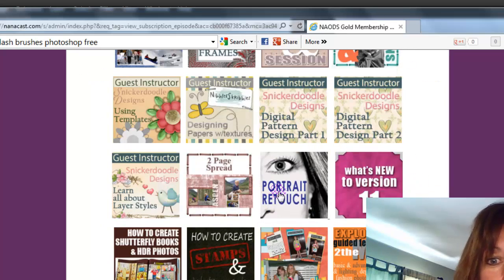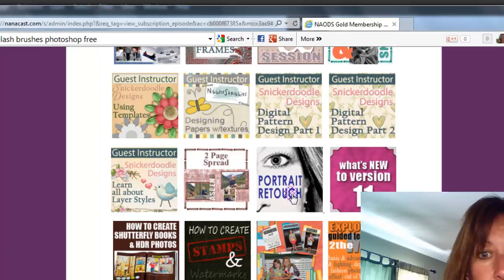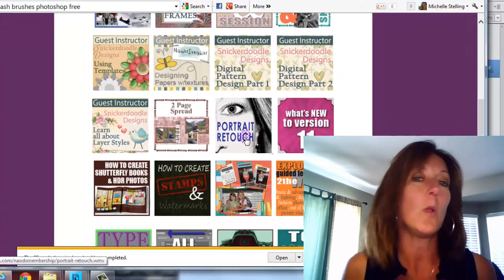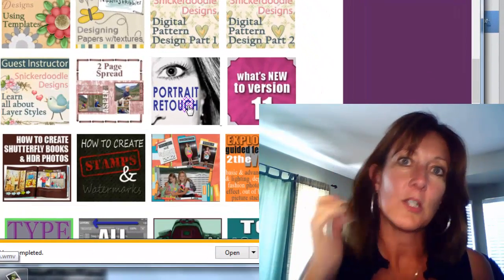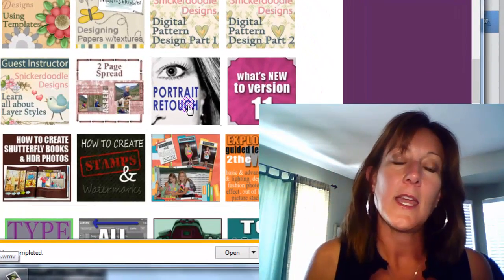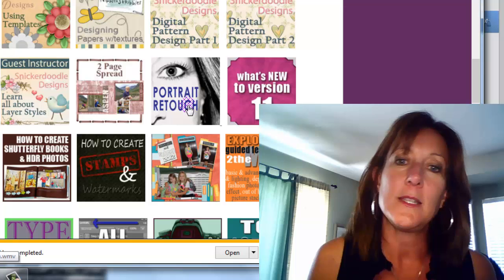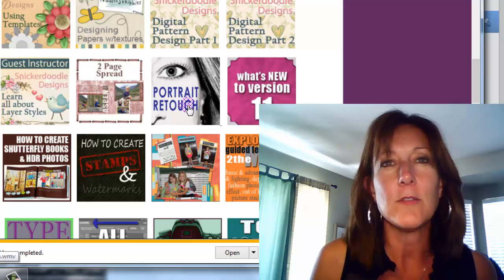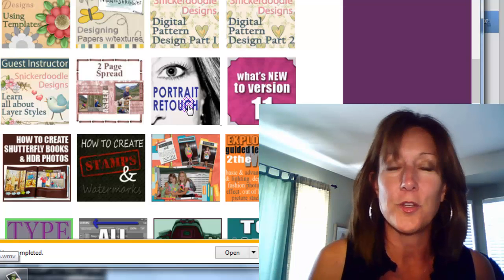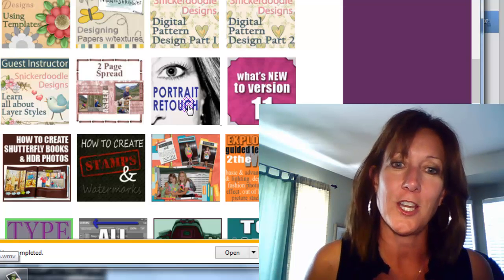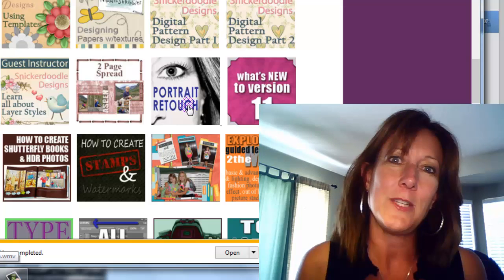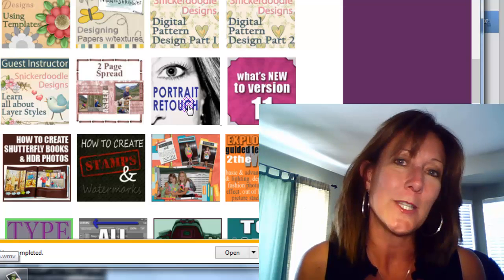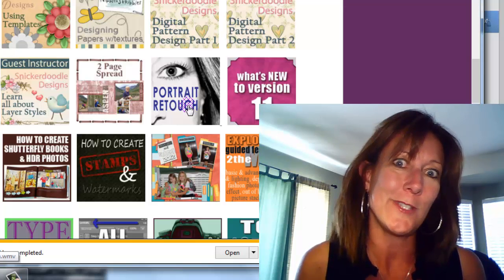So what you do is you just come down here. You log in. Here's that portrait retouch. It's a whole hour session of this class. And it shows you step by step on how you can even go further with your portrait retouching. Thanks so much for joining me today and I hope to see you next Tuesday.